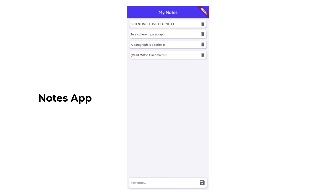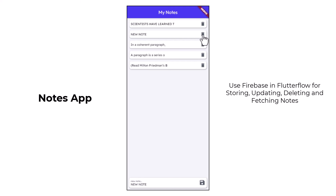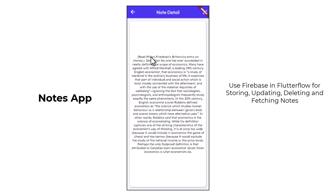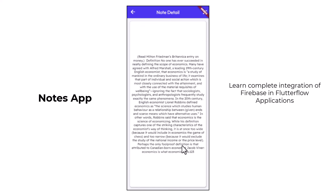After that we are going to build our first multi-page application called Notes. In this application we are going to use Firebase for storing, editing, deleting and fetching notes. The user can type a new note and save it in Firebase. We are going to load all the saved notes inside a list view. If the user wants to delete a particular note, he can click on the delete button and the note will be deleted. If he wants to see the detail of a note, he can click on it and we are going to open that note detail inside a new screen. He can also edit the content of a note by clicking the edit button, and then the note update screen will be opened. While building this application you will learn the complete integration of Firebase inside FlutterFlow applications.